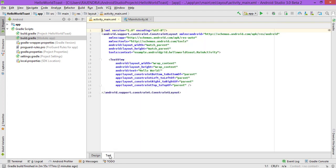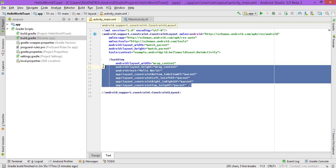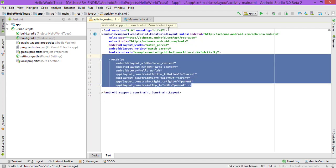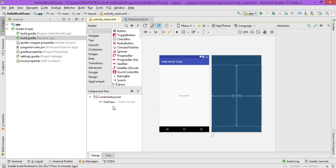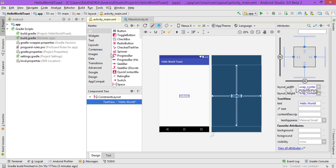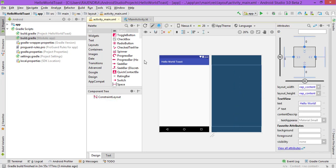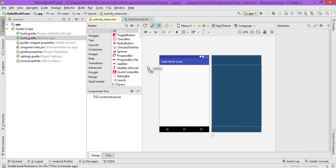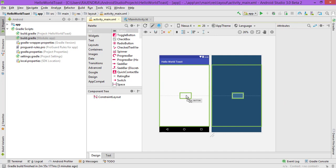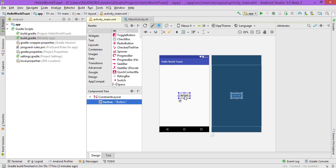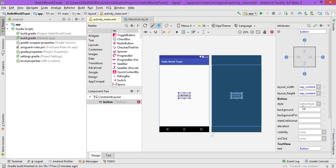So let's create the layout. First, remove the default TextView and then we are getting a button. Let's set its name to Hello World.